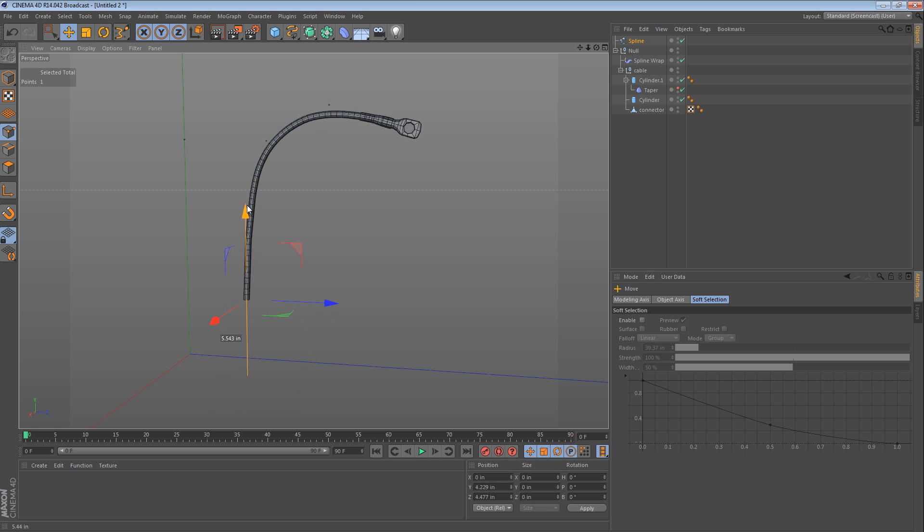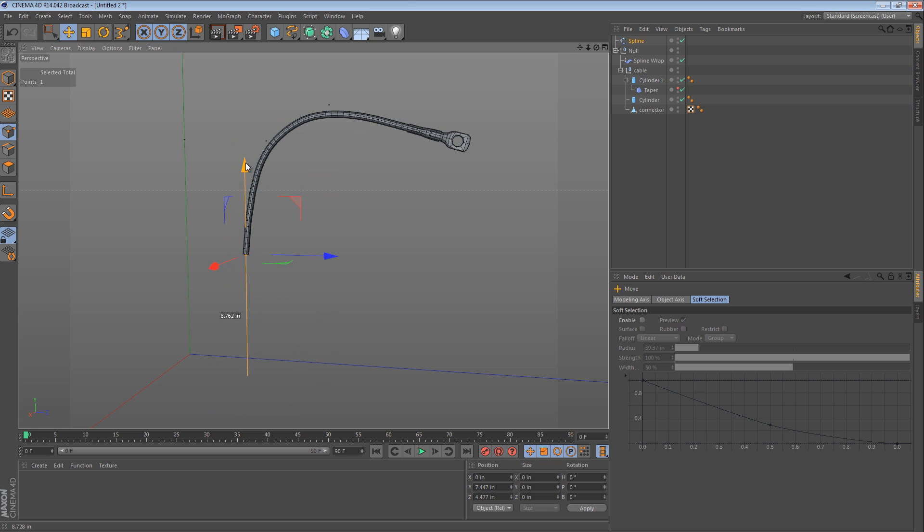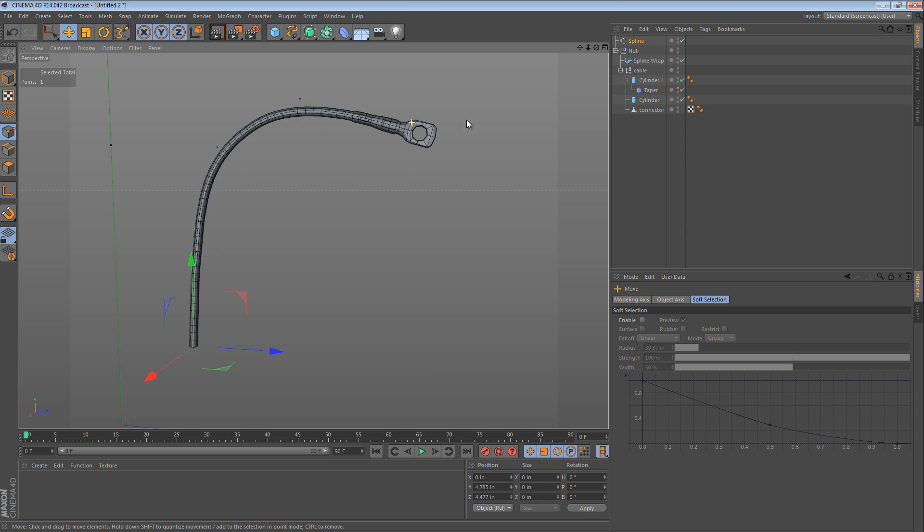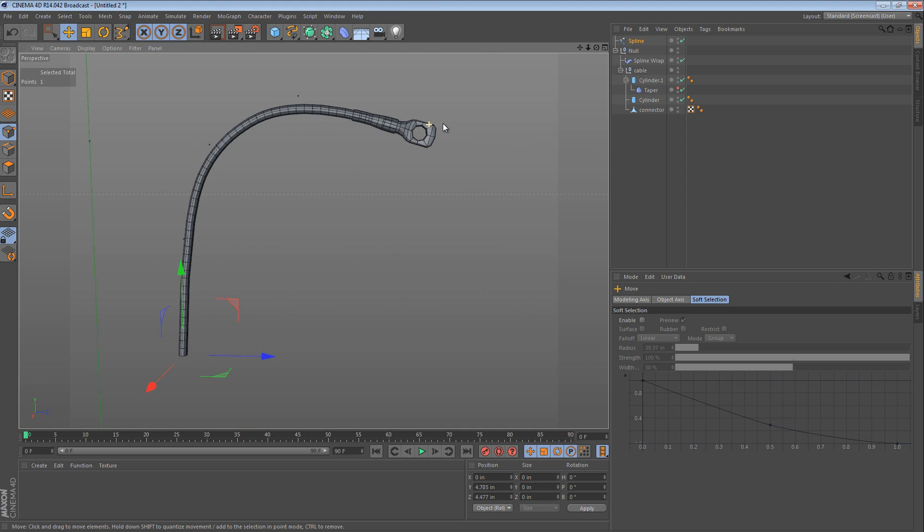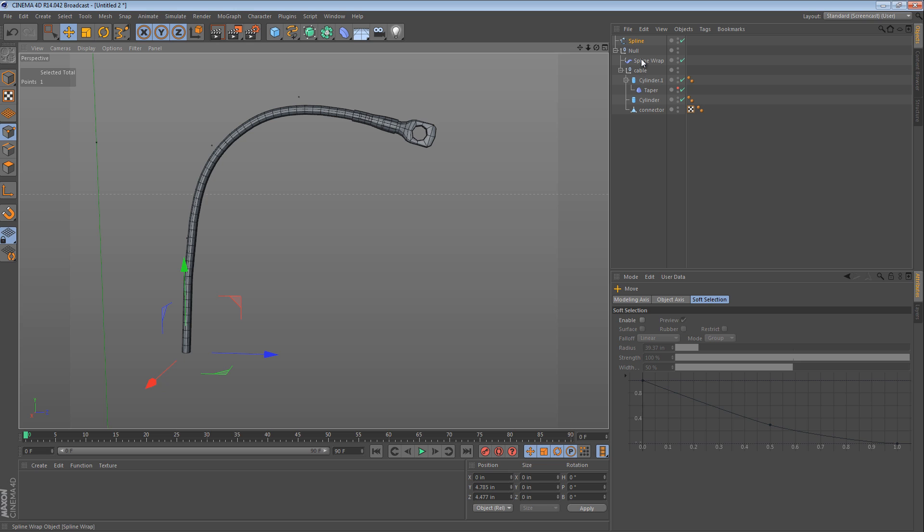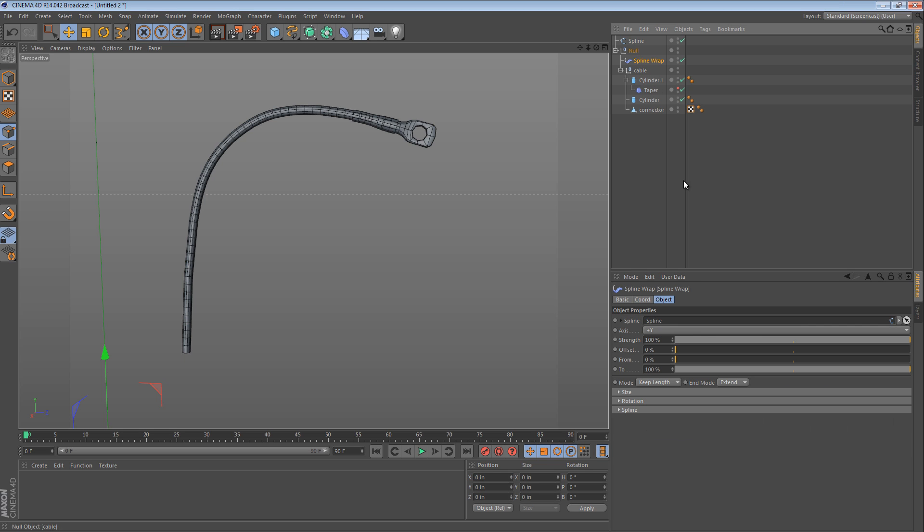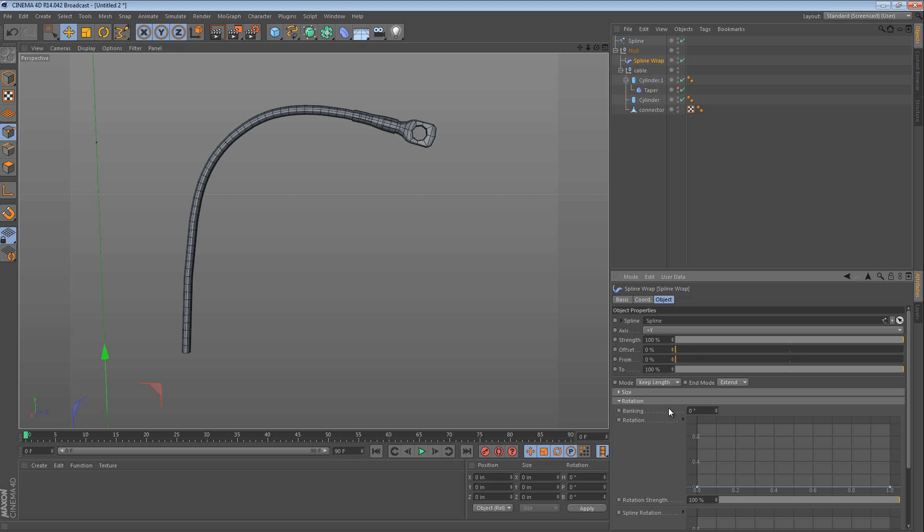Well, it just straightens out. And I think that's exactly what we want. And even if the terminal isn't facing the right direction, we can always click the spline wrap object and we can change the rotation.